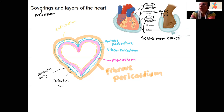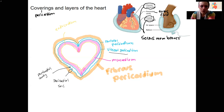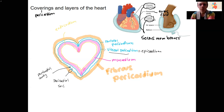Then we've got one more layer here that's actually already labeled. What else could be a layer of the heart? This visceral pericardium is also called the epicardium. Because it's closely associated with the heart, it is a layer of the heart. It's also a layer that surrounds the heart.